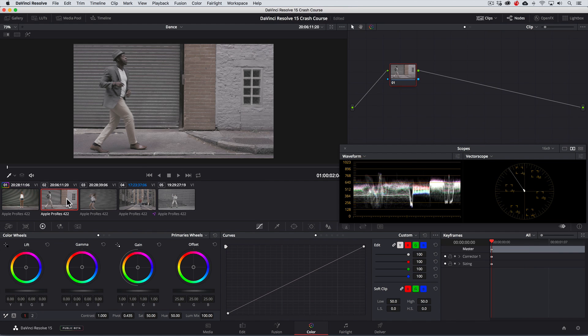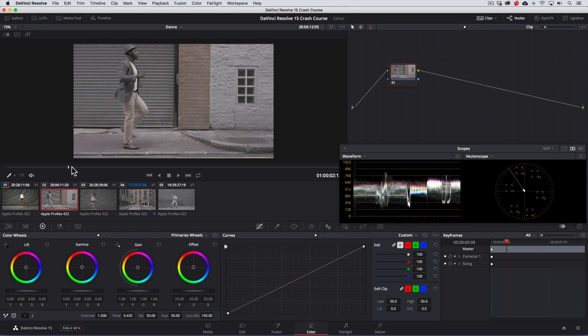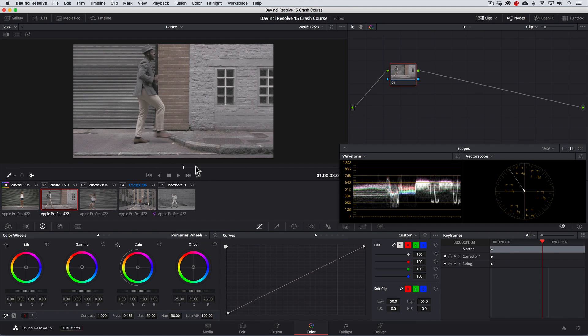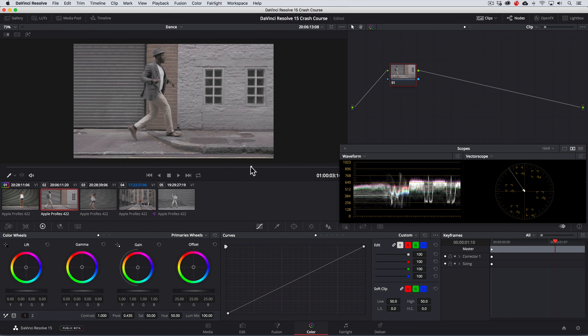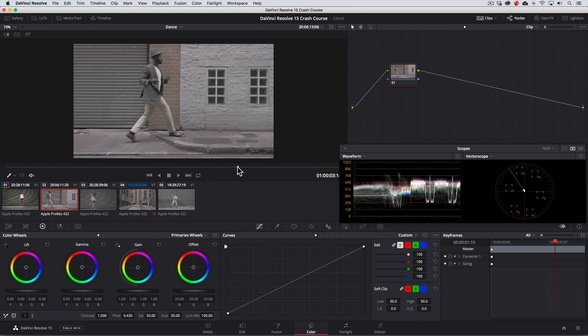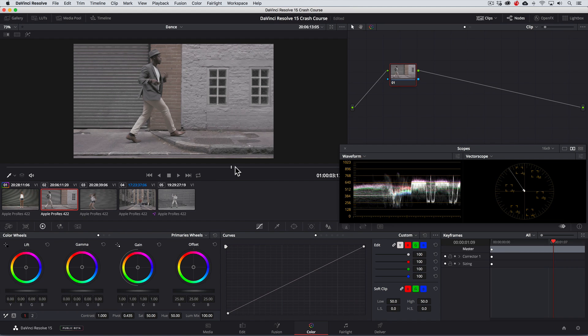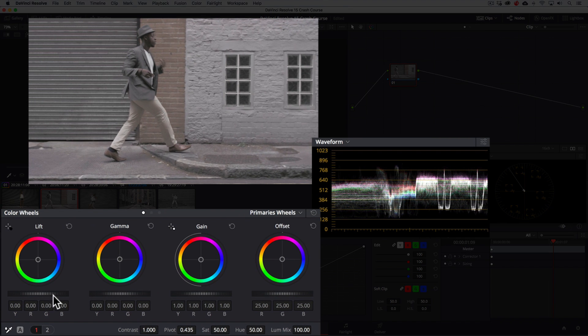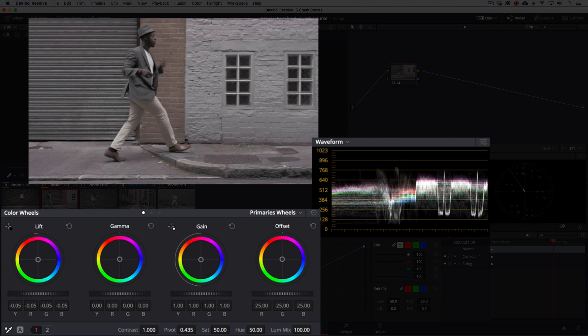Alright, now that our hero shot is color corrected, let's move on. On the next shot, we'll repeat the procedure going for a nice balance of exposure with the lift, gamma, and gain controls.